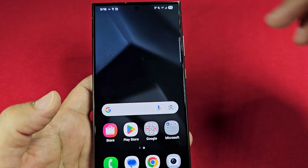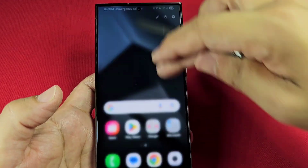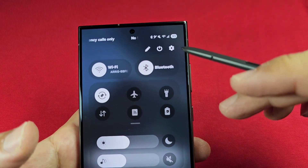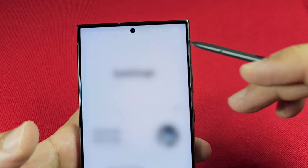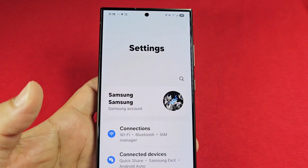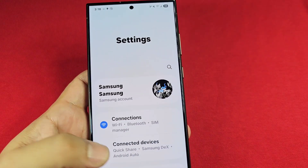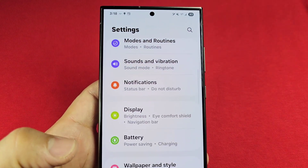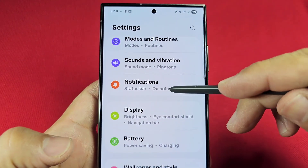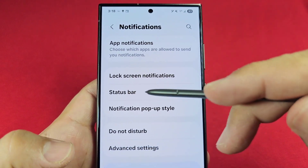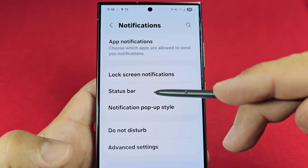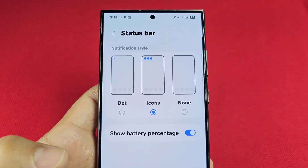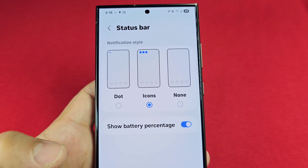To find the status bar icon settings, go ahead and use the quick access — pull it down once like this — and go to the settings icon right here. Once you're here, go down the list and look for notifications, this one right here. As you enter here, you'll see where it says status bar. Tap on that one time and you will see the status bar options.